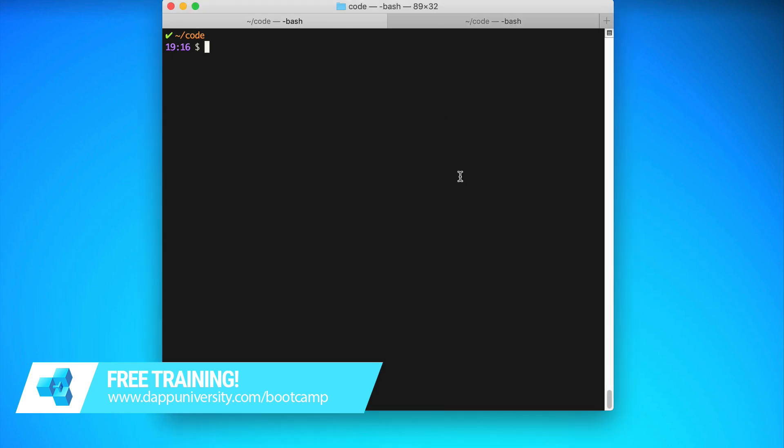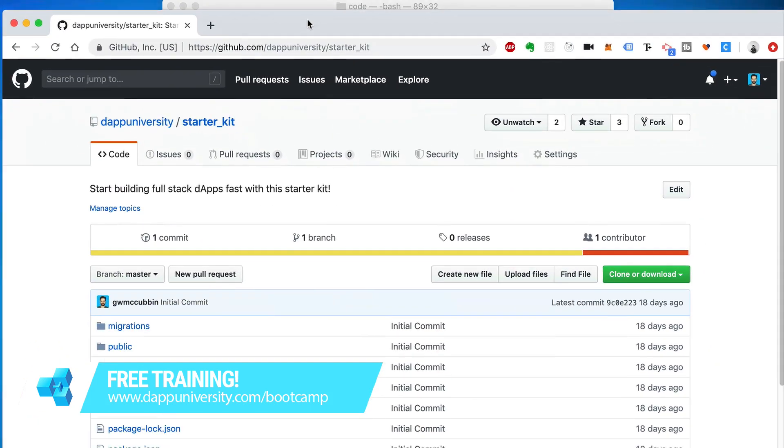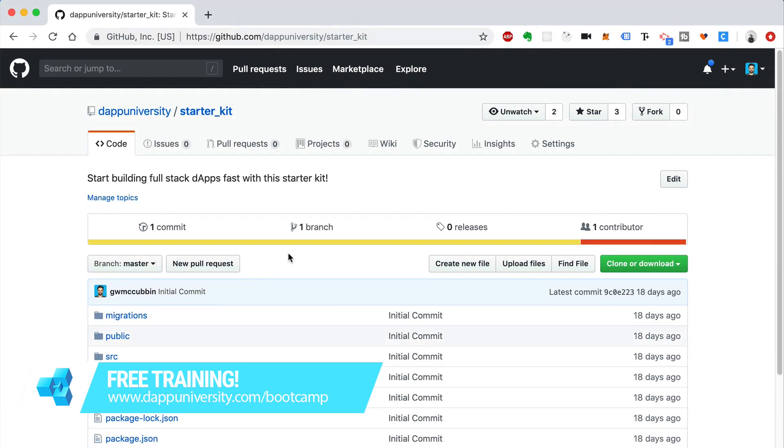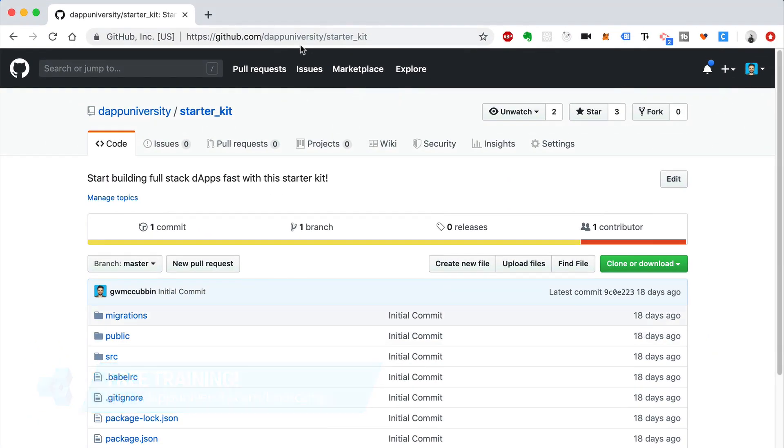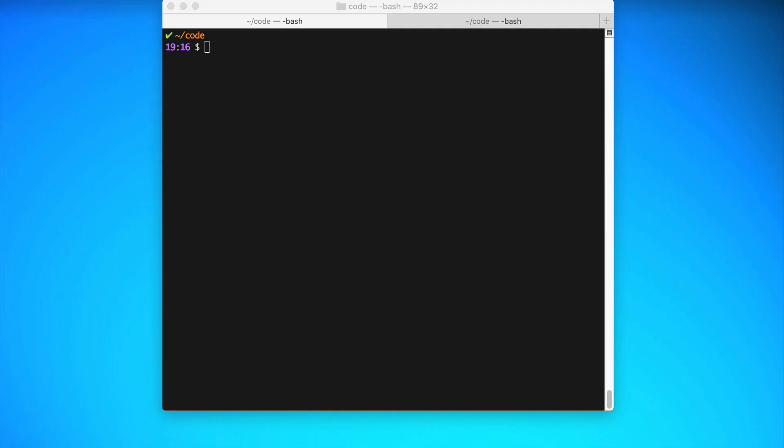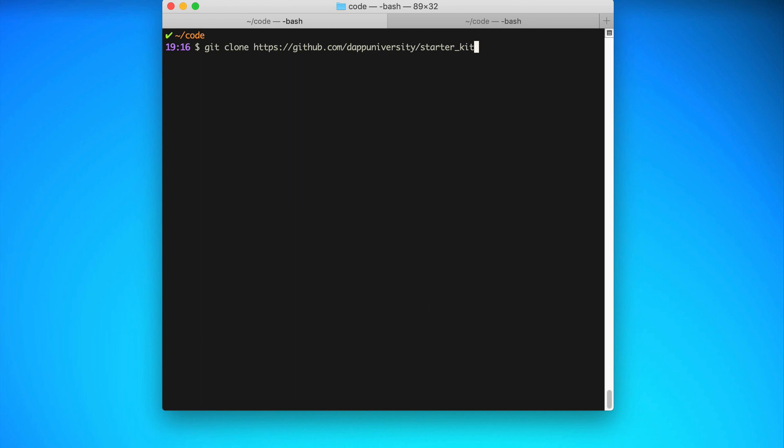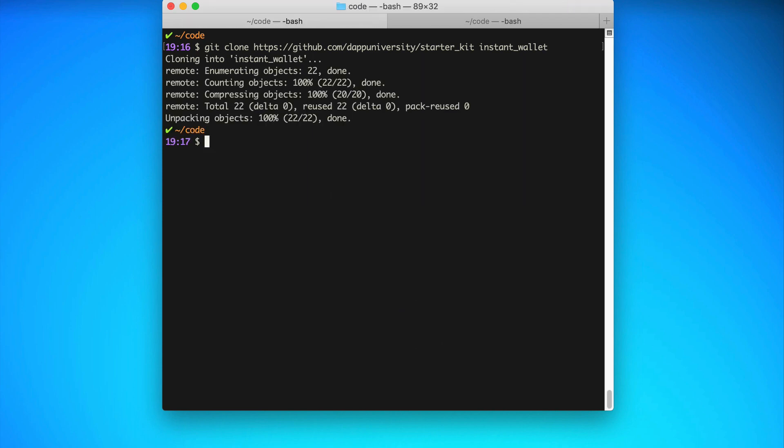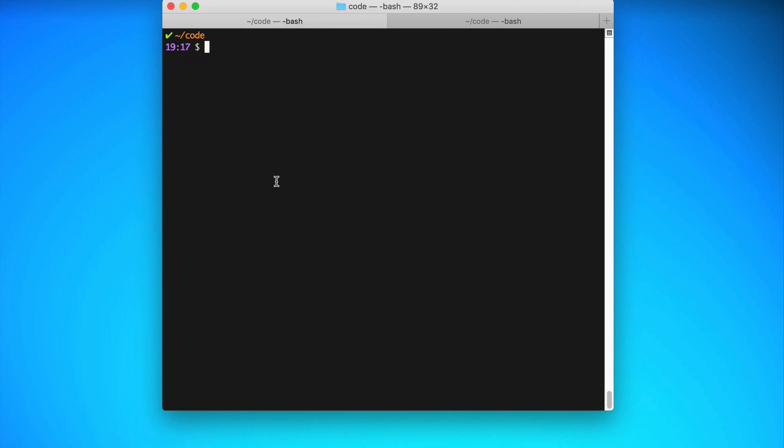In order to get started fast, I'm going to use my special blockchain starter kit so that we don't have to write a bunch of code ourselves. I'm going to copy this link and clone the project like this. I'll say git clone, paste in the URL, and I'll give our project a name. That'll be instant wallet.